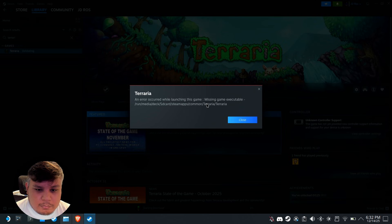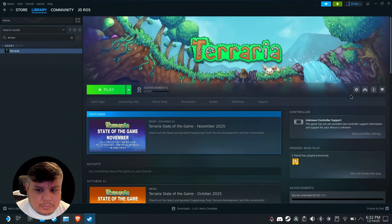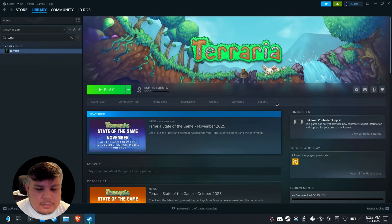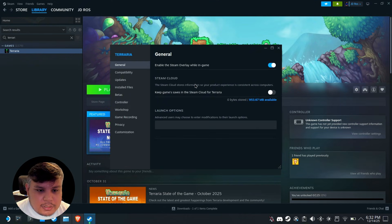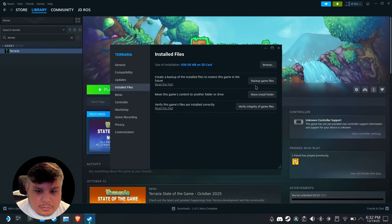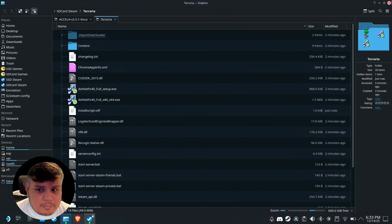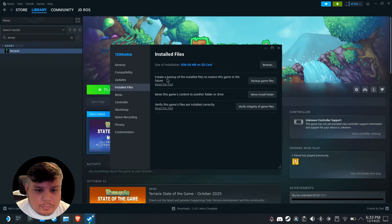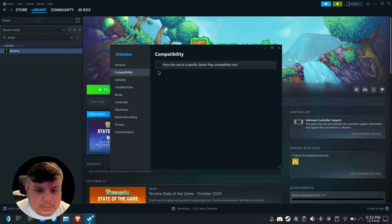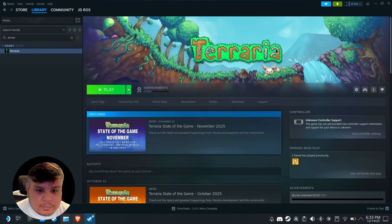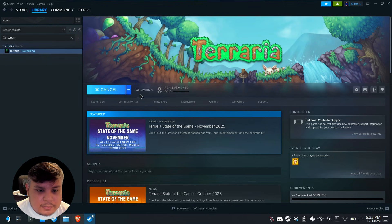Let's try if it's going to play. Missing game executable. Let's go to properties and let's see the files. Browse. There's the file of the game but what we're going to do is set this to Proton Experimental. Play.